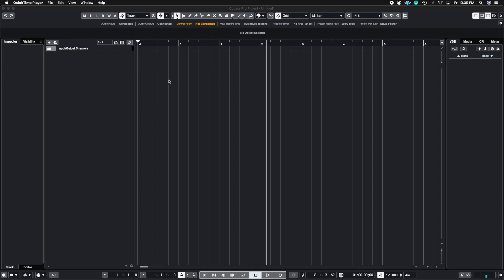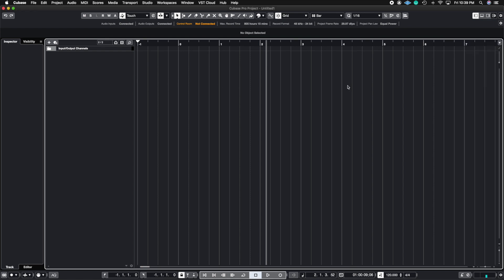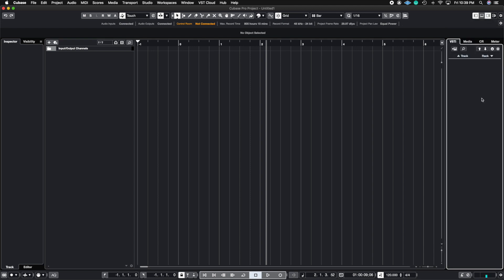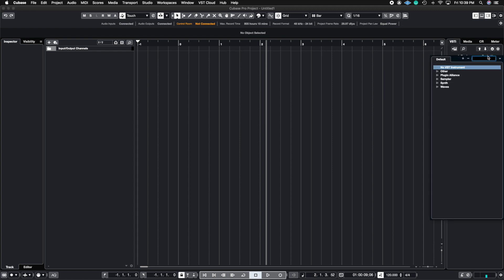So let's go ahead and let me show you how to set this up. The first thing we're going to do is click this right panel here. This opens up this tab and we're going to make sure that we're on the VSTI tab. After we click the VSTI tab, you're going to click where it says rack and this is going to add a rack instrument.